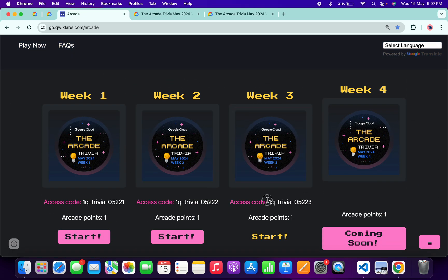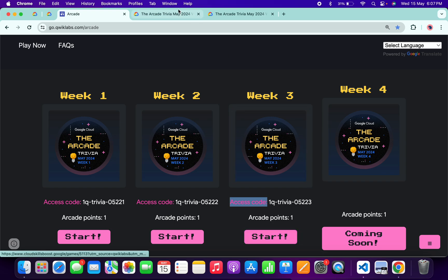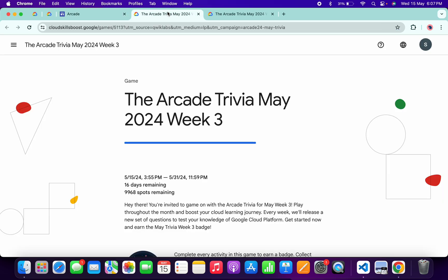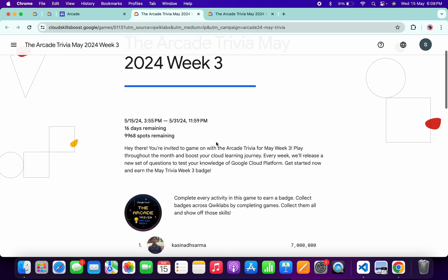Basically what you do is copy this access code, click on the start button, then you will come back to this page. Here you'll get the option to join this game. Just paste your access code and then you're part of this Week 3 trivia.